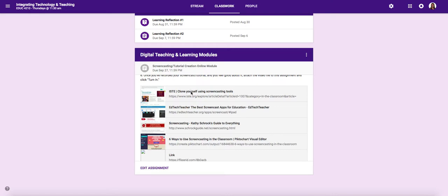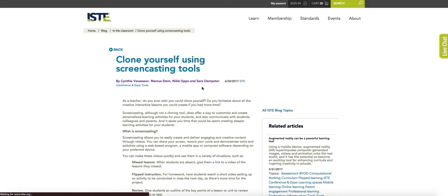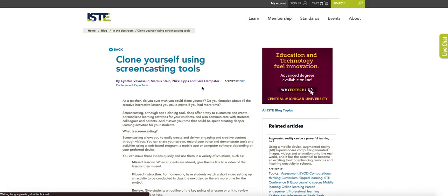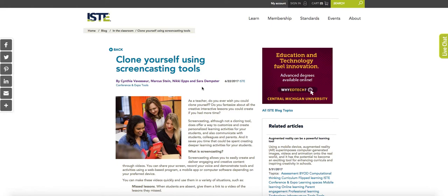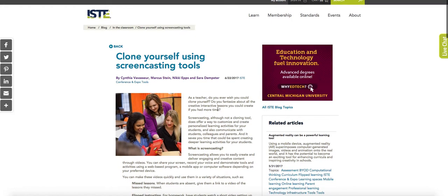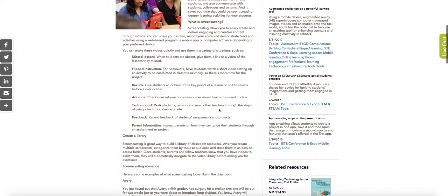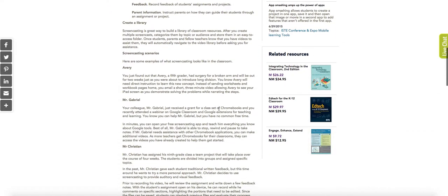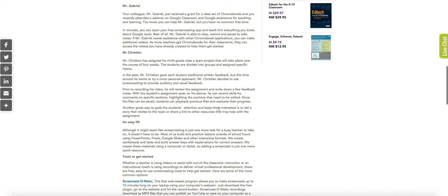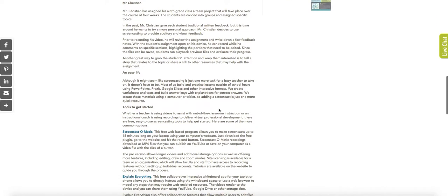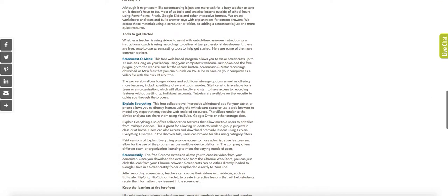Okay, so the first one is an ISTE article that is going to talk to you about some of the reasons that it's important to include screencasting in the classroom. I really like the article because it's short and to the point, but provides some really powerful rationale and also kind of defines screencasting for you. So take the time to read the article first. It will also give you some scenarios in which screencasting could be useful.